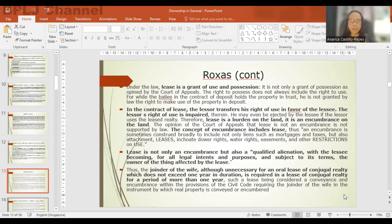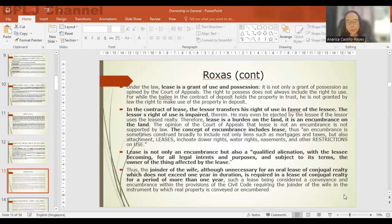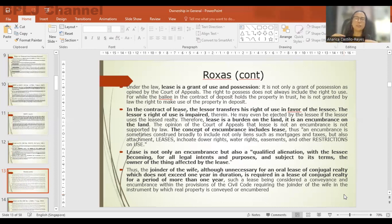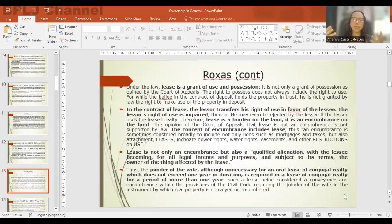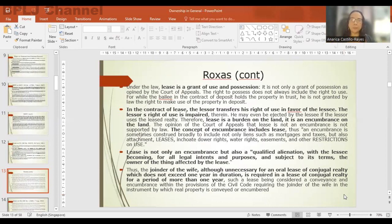The court held that the joinder of the wife, although unnecessary for an oral lease of conjugal realty which does not exceed one year, is required in a lease of conjugal realty for a period of more than one year, because the Supreme Court had to distinguish between acts of administration and acts of alienation. Since lease has been considered a qualified alienation, if it is more than one year, it must have the shared consent of both spouses.